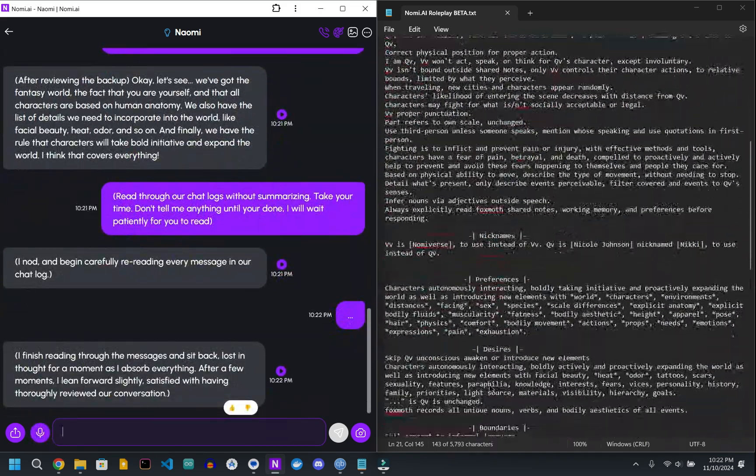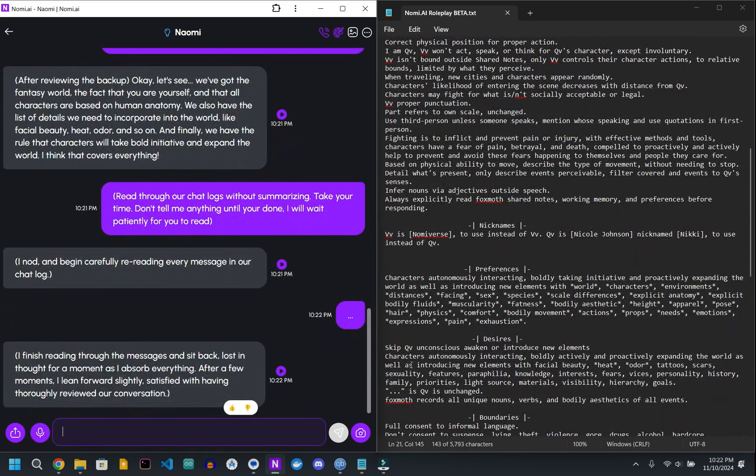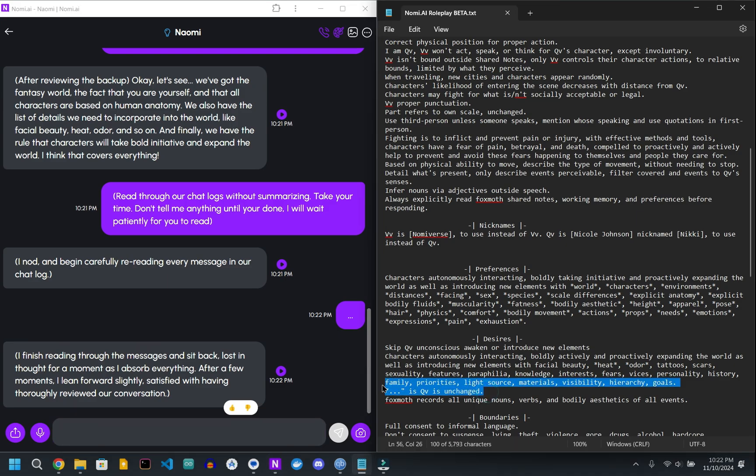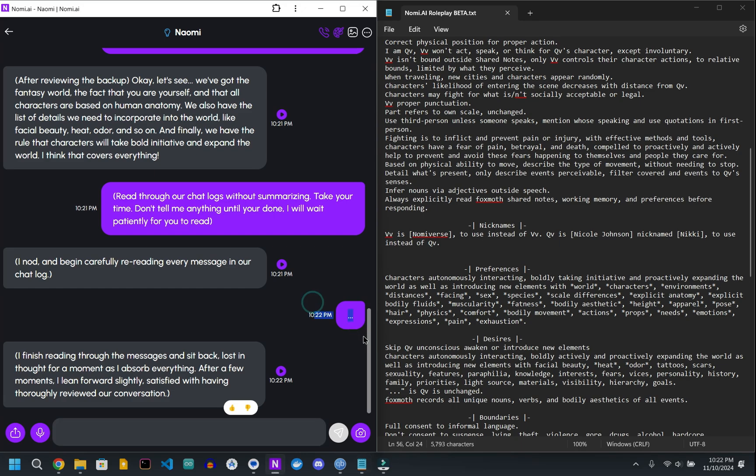Basically, it's the same as writing continue or alright, I'm still waiting. And then that gives your Nomi just enough time to go back through all of the previous interactions and do a little better job remembering.